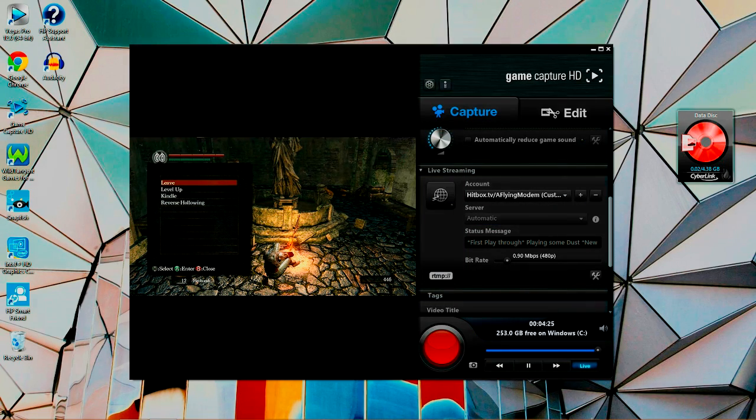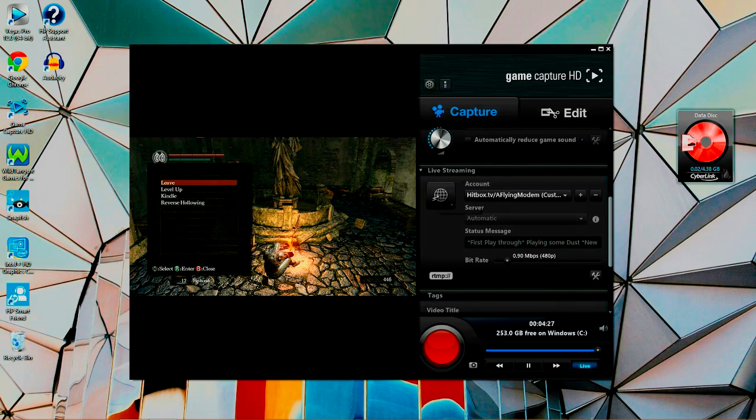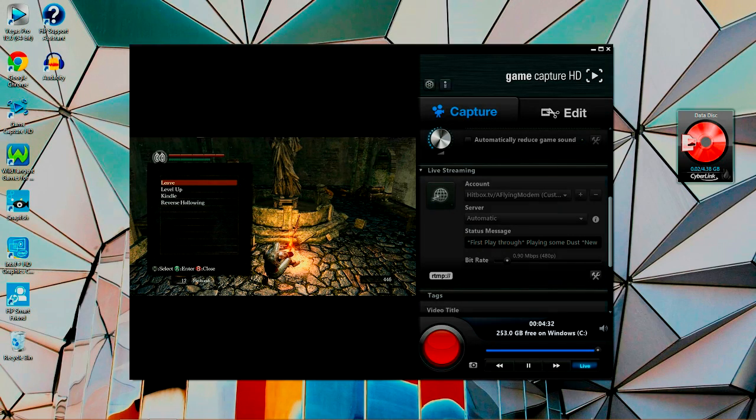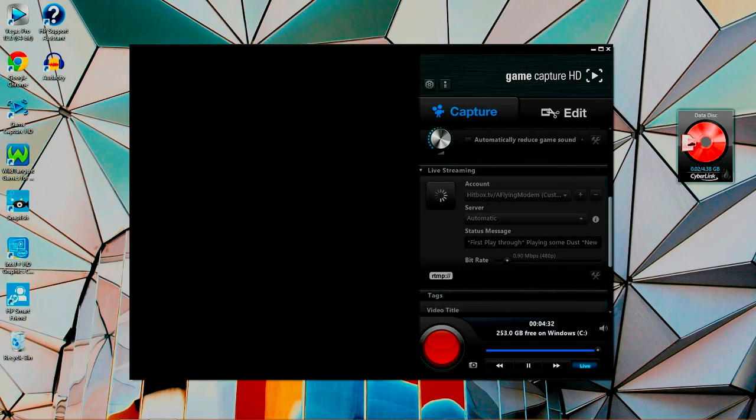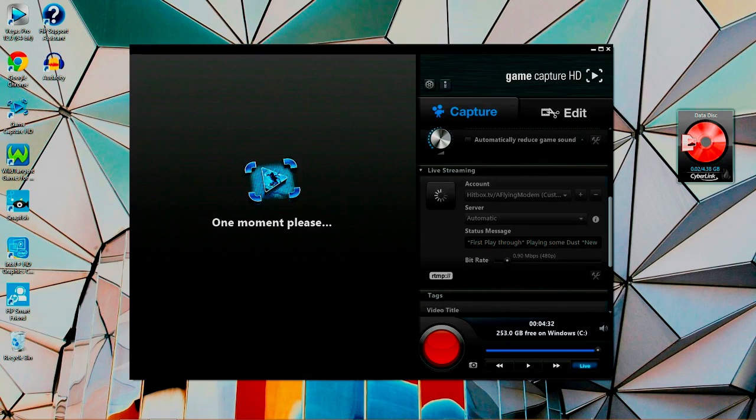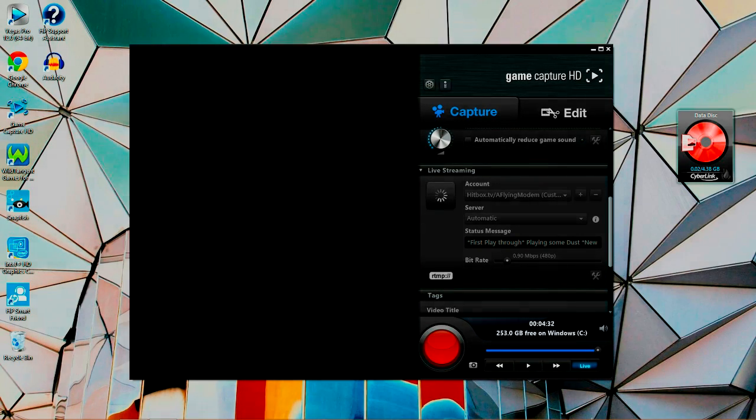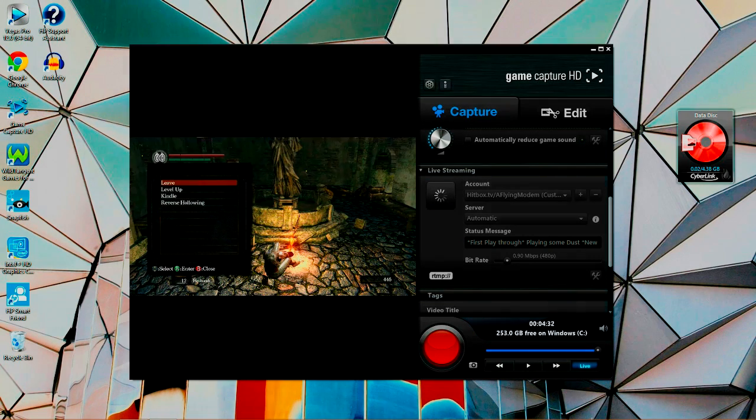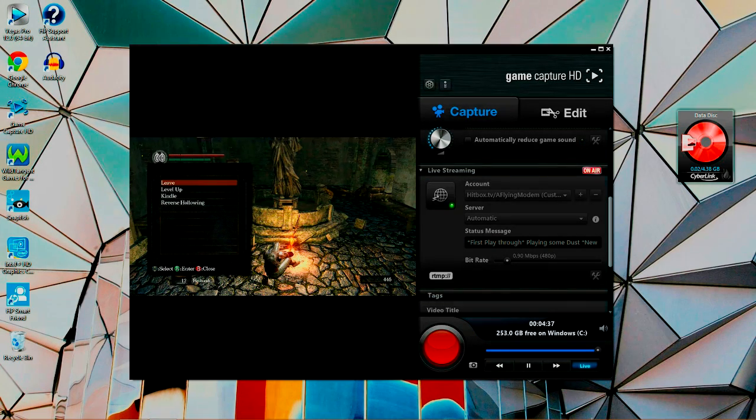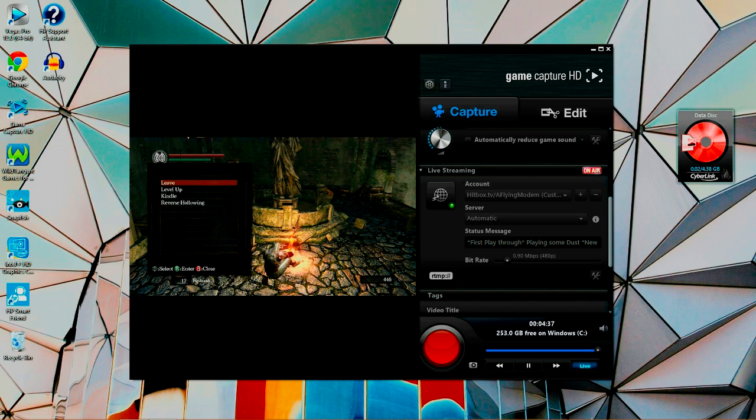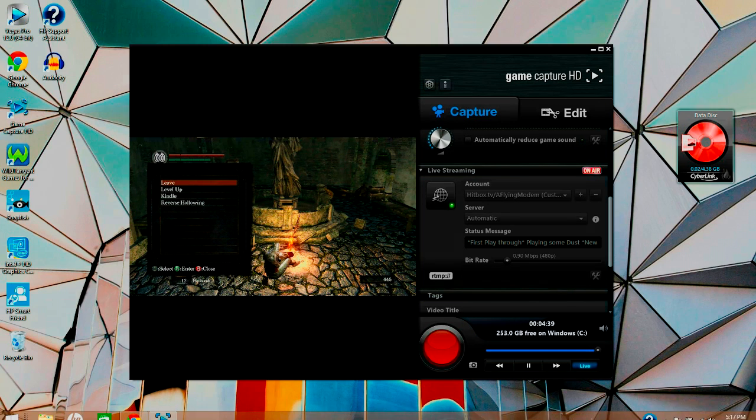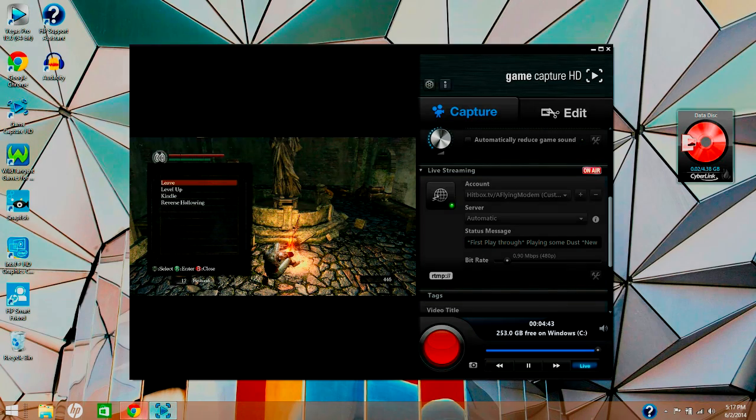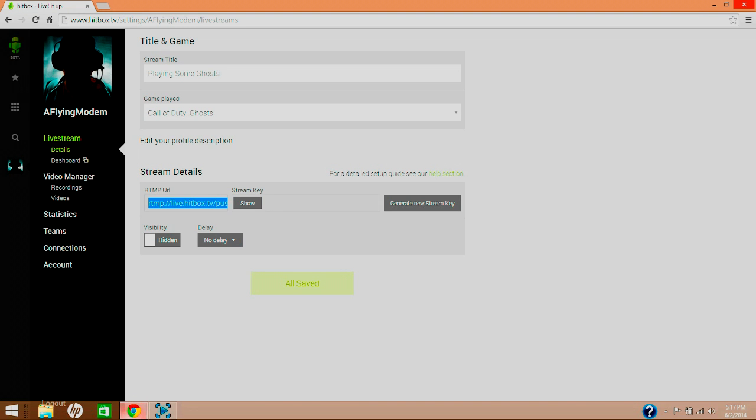Now you want to click Live Stream for the Elgato and it's loading up. As you can see, I'm playing some Dark Souls at the moment of recording this. Now it's live streaming and connected, everything's fine. Make sure you leave server automatic so you don't have any problems. It says it's on air.